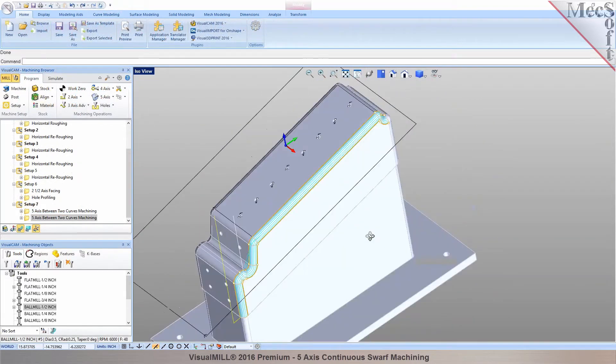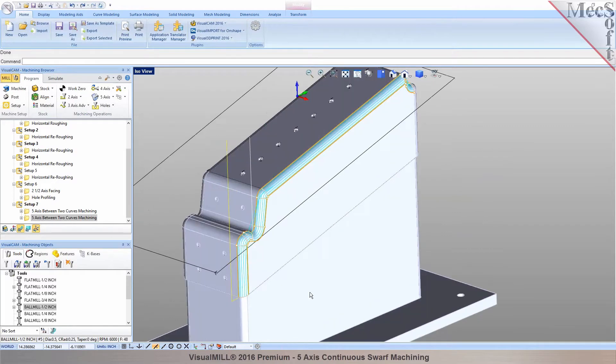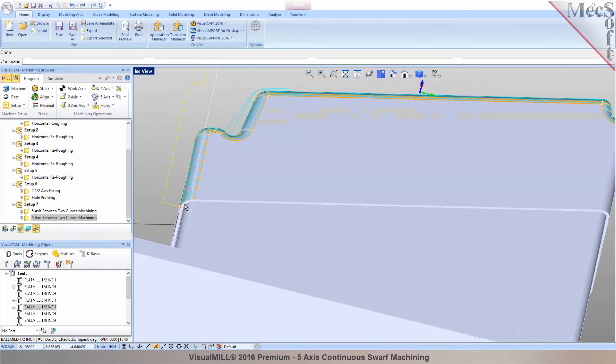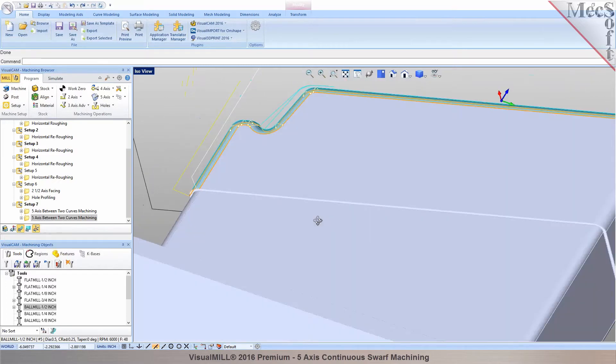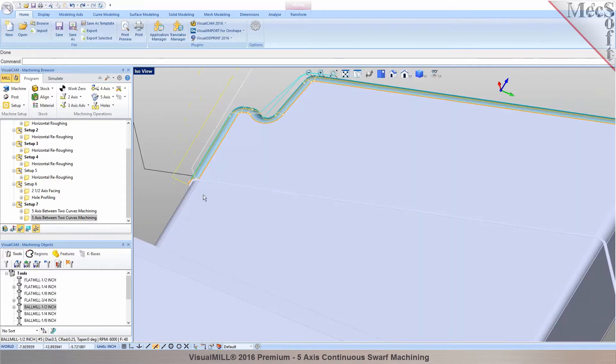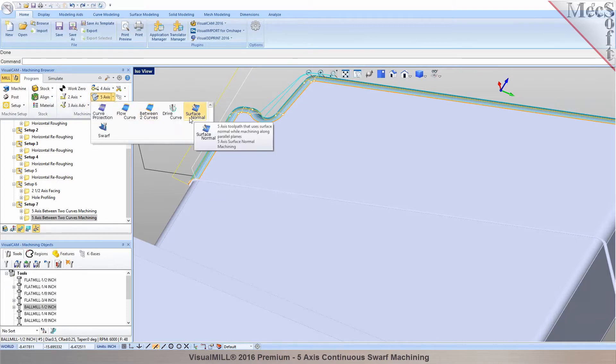The next thing is once you got all of these sites programmed, you would want to cut this trim to relieve the material in here. So one of the ways you could program this would be using a method called swarf machining. Use 5-axis and swarf machining.